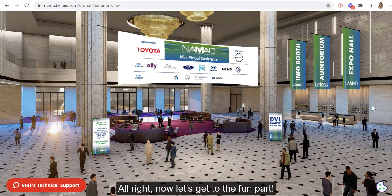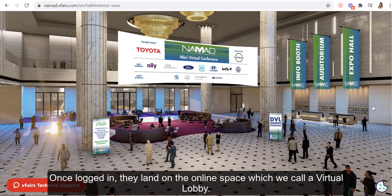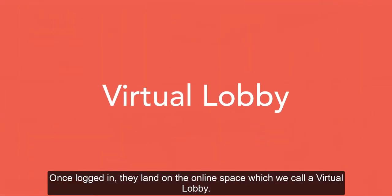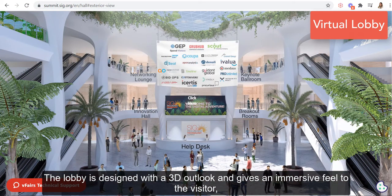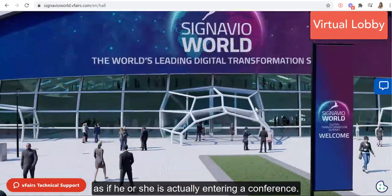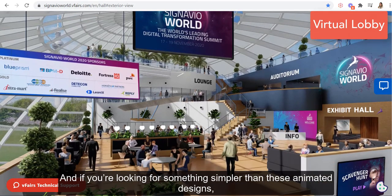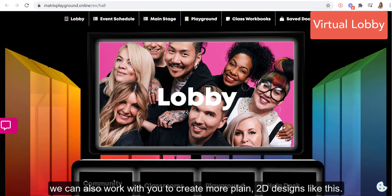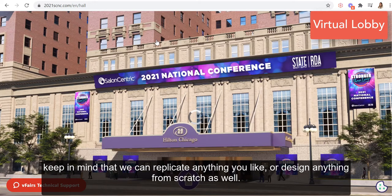Now let's get to the fun part. The live event comes up and your attendees log in. Once logged in, they land on the online space, which we call a virtual lobby. The lobby is designed with a 3D outlook and it gives an immersed feel to the visitor, as if he or she is actually entering a conference. There are so many beautiful designs to choose from, and if you're looking for something simpler than these animated designs, we can also work with you to create more plain 2D designs like this. On the other hand, if you're looking at more customizable options, keep in mind that we can replicate anything you'd like or design anything from scratch as well.